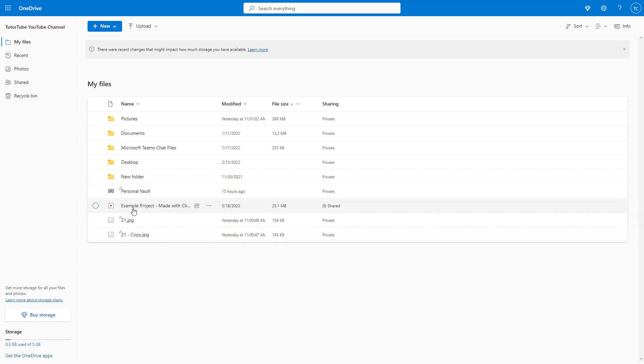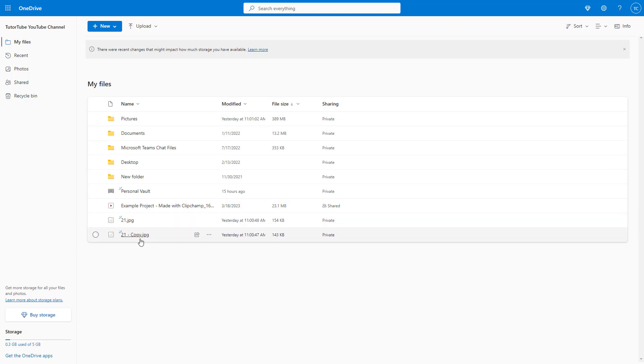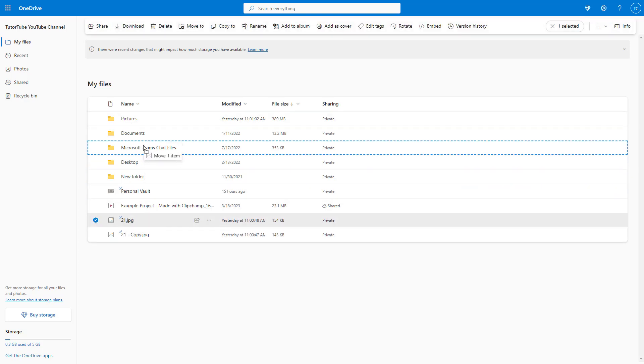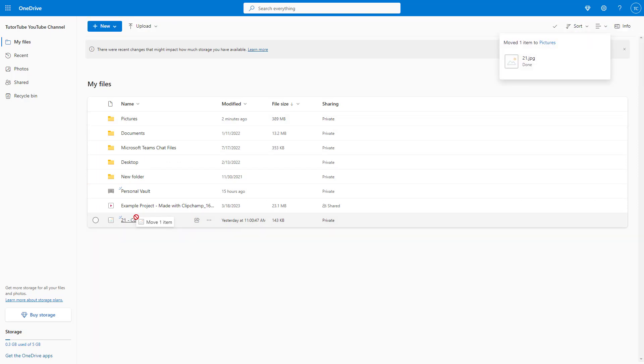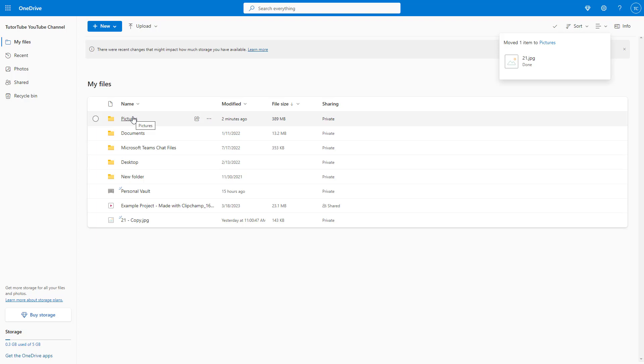So if I want to move these files inside particular folders, let's say for example, if I want to drag these images into the pictures folder, then what I can simply do is click and drag it right here. You can see that it gets moved inside.